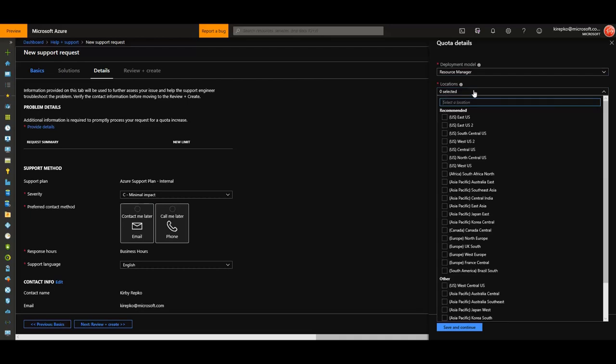Pick the region that you need to increase your CPU quota in. West US should work for us here. You can pick multiple regions.